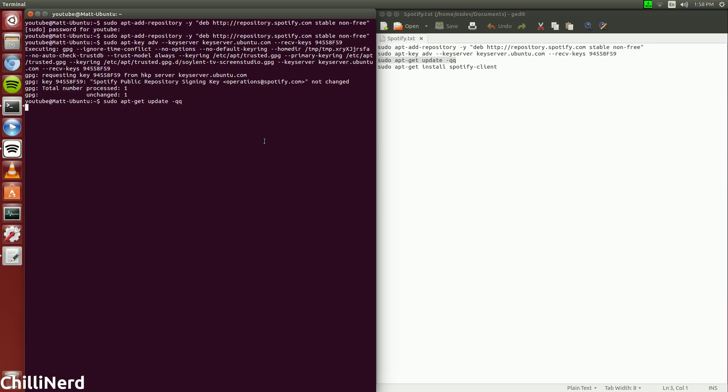And now we're going to go ahead and paste that in, just sudo apt-get update. It's a relatively quick process depending on your system. I don't know why my system is not exactly working right now. I'll be back when it's fixed.